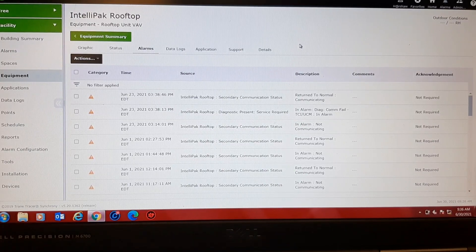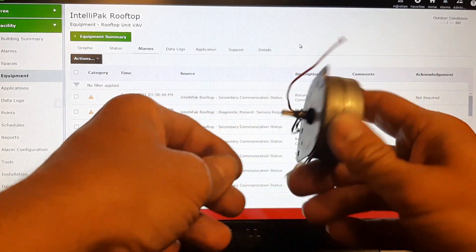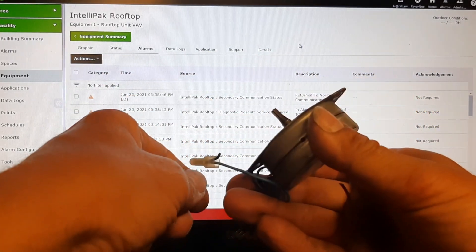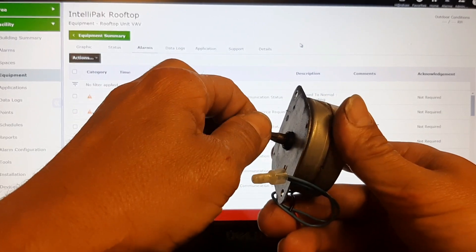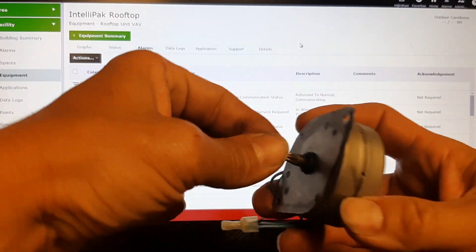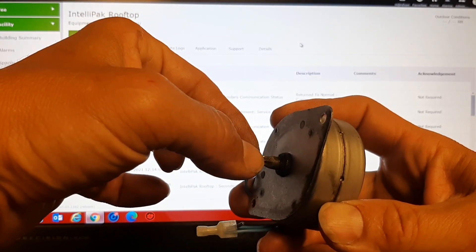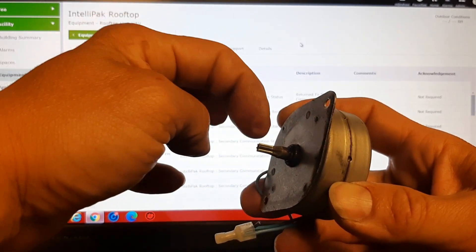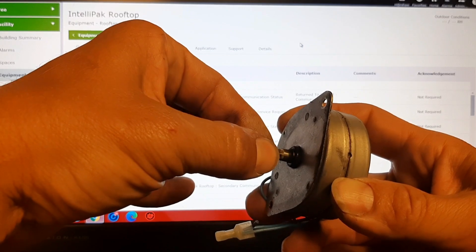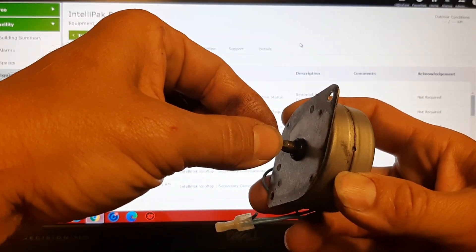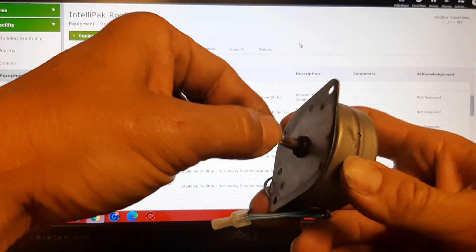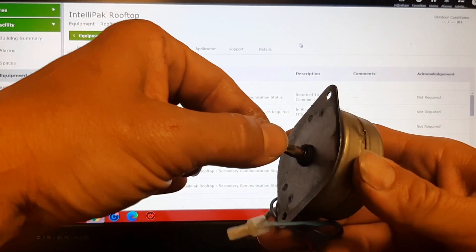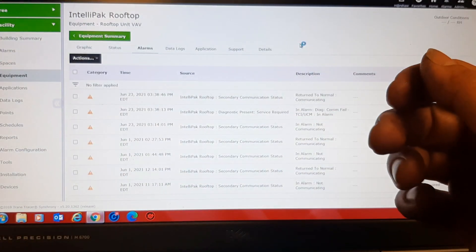If you guys have ever seen one of these guys, this is the actuators on the old VAV boxes. And it rotates to open and close the damper. You see the movement in that bearing. You've got gears that fit inside there, and as it rotates, it rotates it open. When the bearings are failed, they sound like a hamster in a wheel or something, and then they won't actually turn.